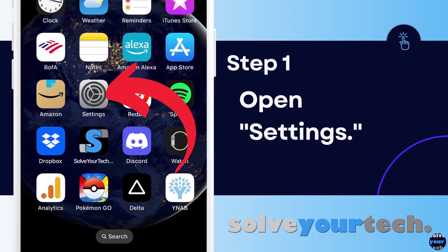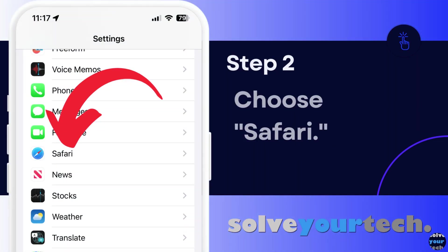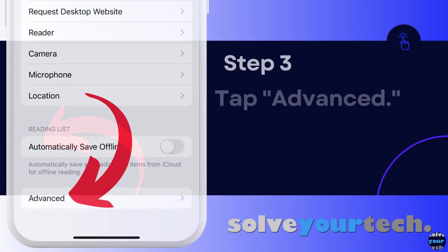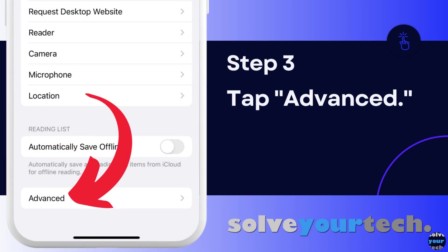Now that we've gone through the full method of how to enable JavaScript on an iPhone 13, we're going to go through each step individually. Start by opening the Settings app on your iPhone. Scroll down and tap the Safari option on this menu. Scroll to the very bottom of the screen and touch the Advanced button.